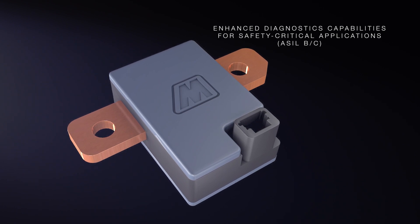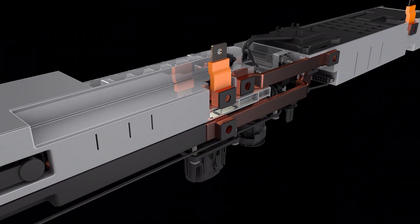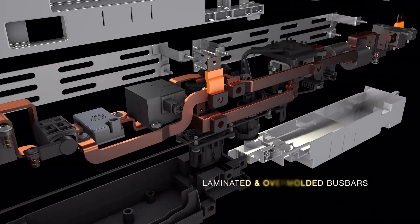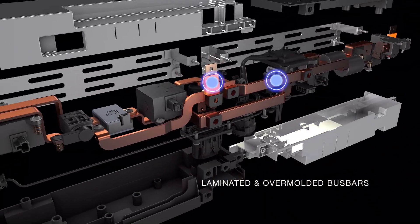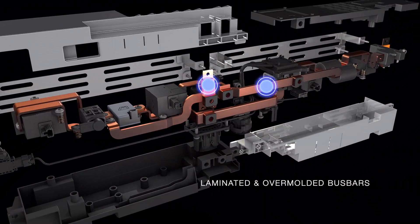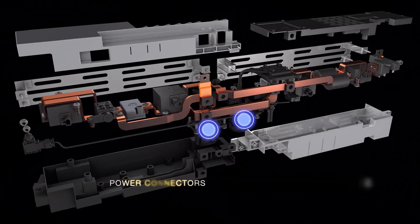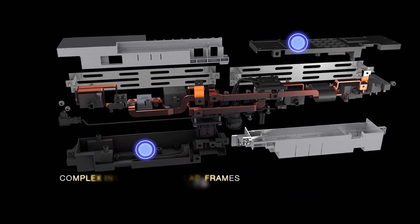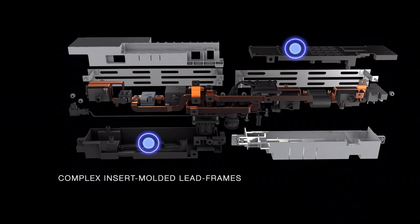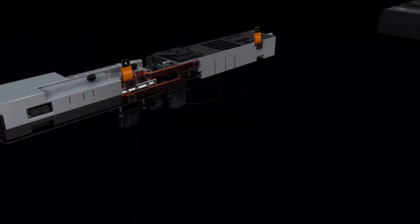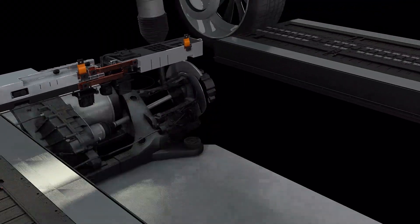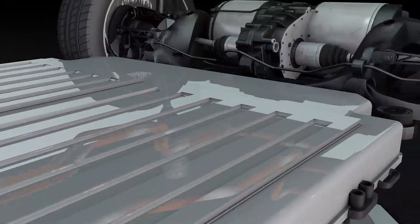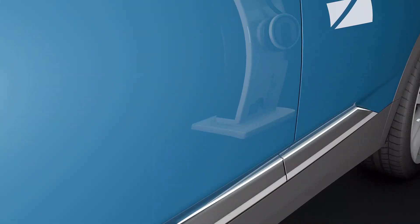Method power solutions also include fully integrated sub-assemblies, laminated and over-molded busbars, power connectors, and complex insert-molded lead frames.